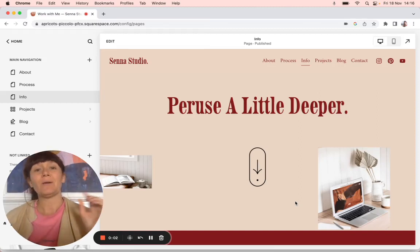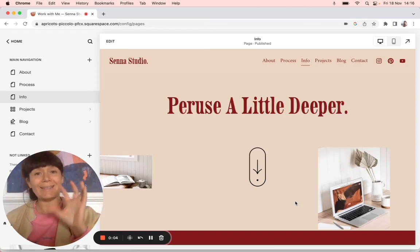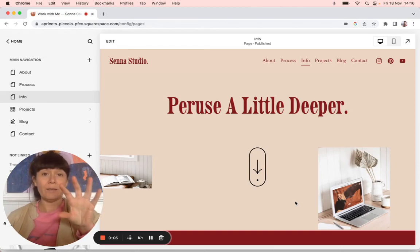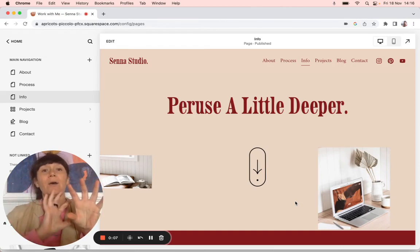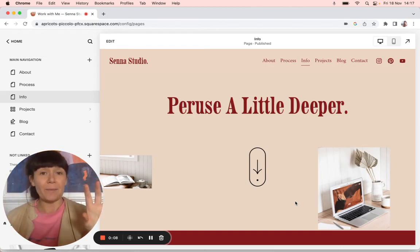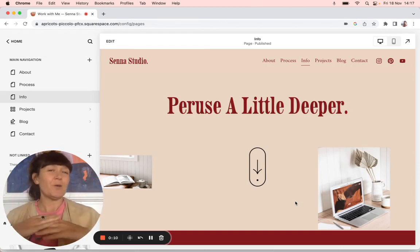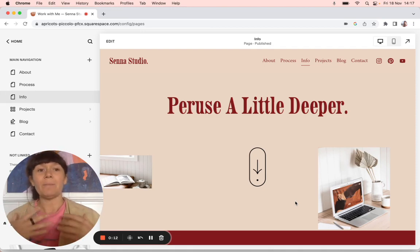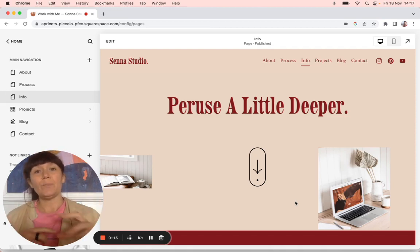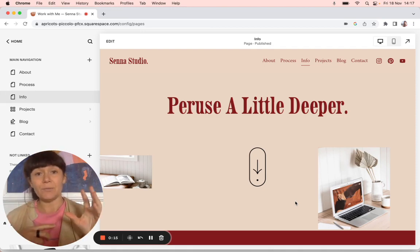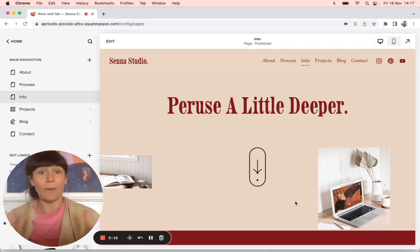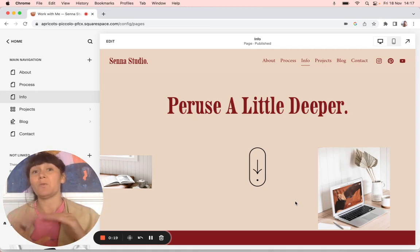I'm going to show you how to duplicate a section on one page and then copy it over to another page. There's no real direct way of doing that, but a little hack is to duplicate the whole page and then delete all the information you don't want to keep.